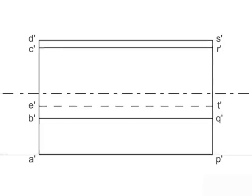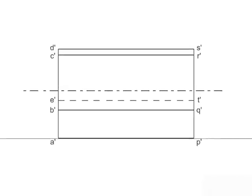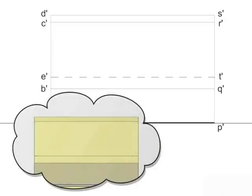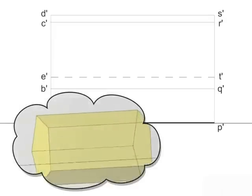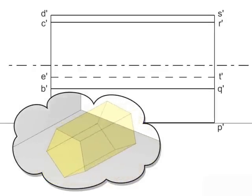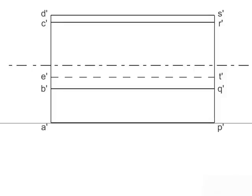This completes the front view of the prism. Observe the hidden line E-T represented as dotted line.